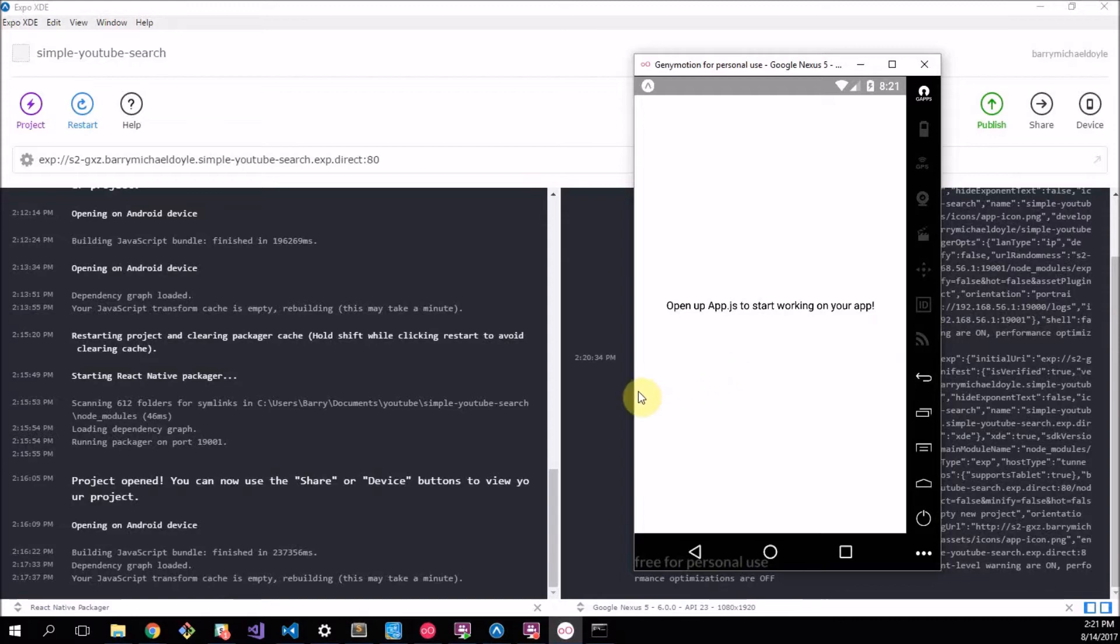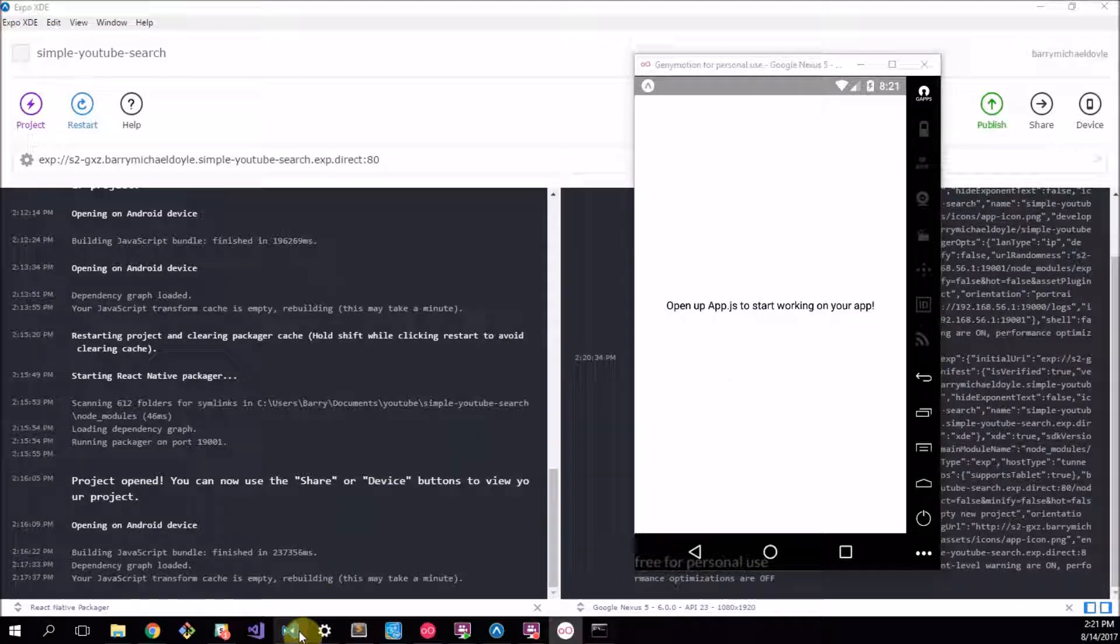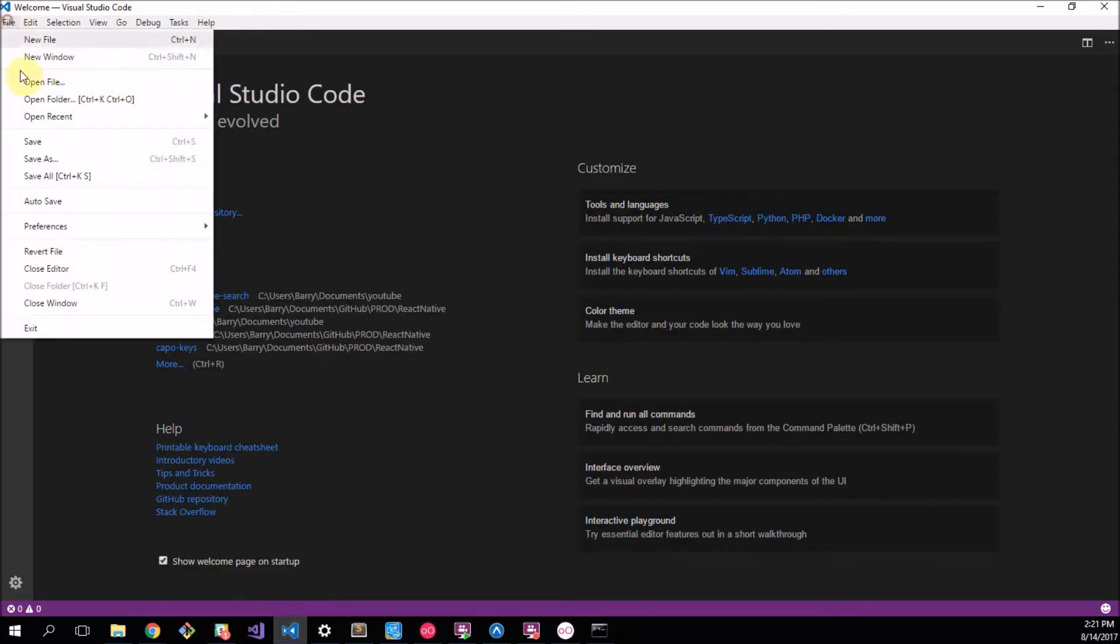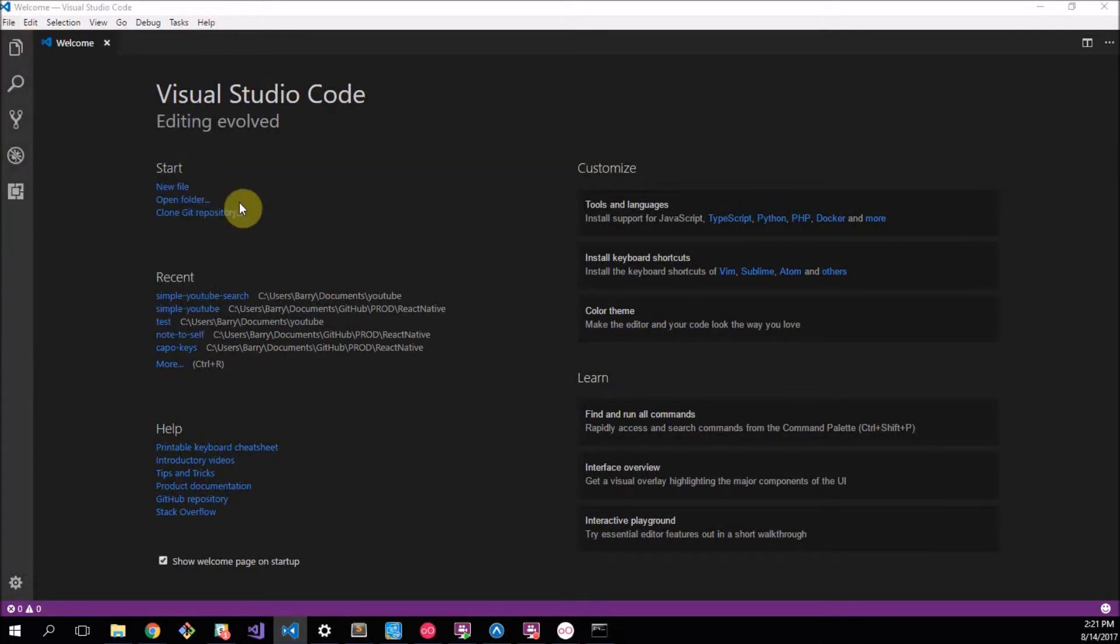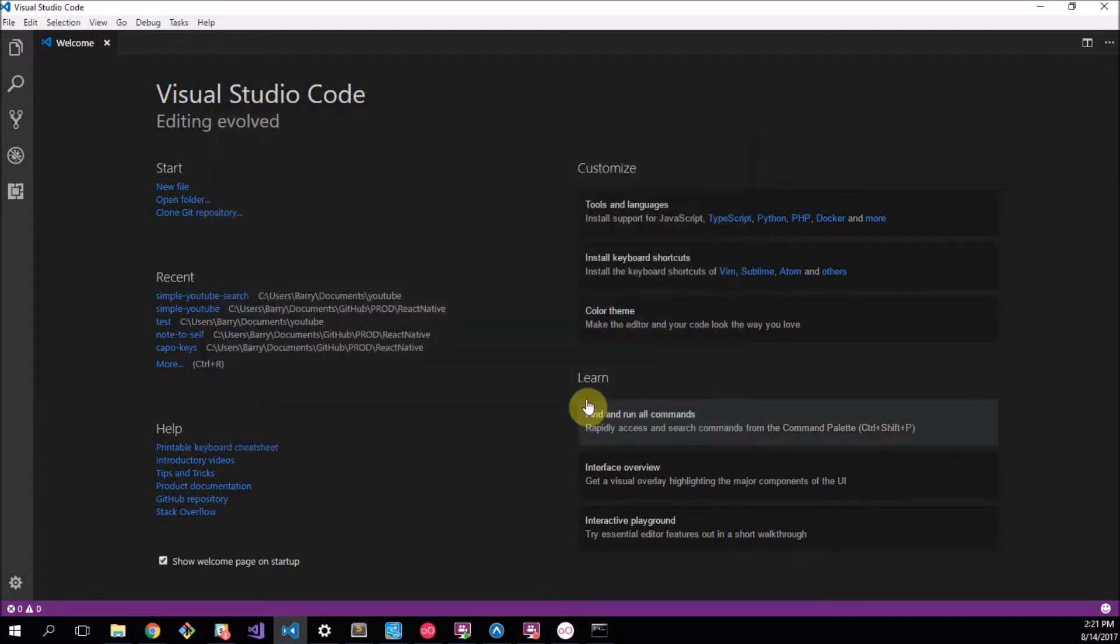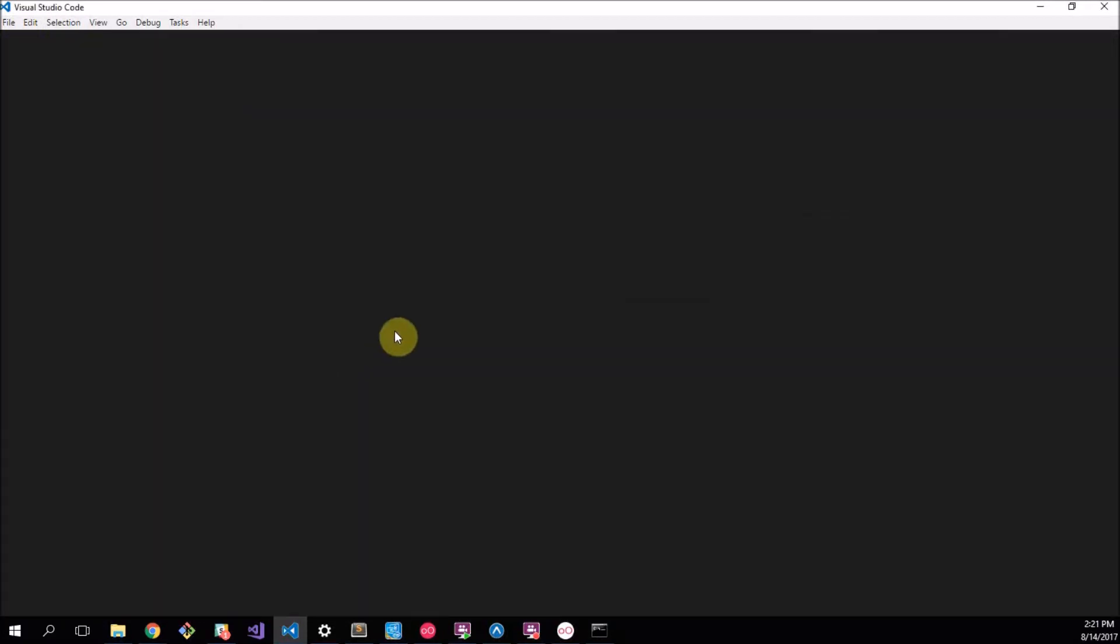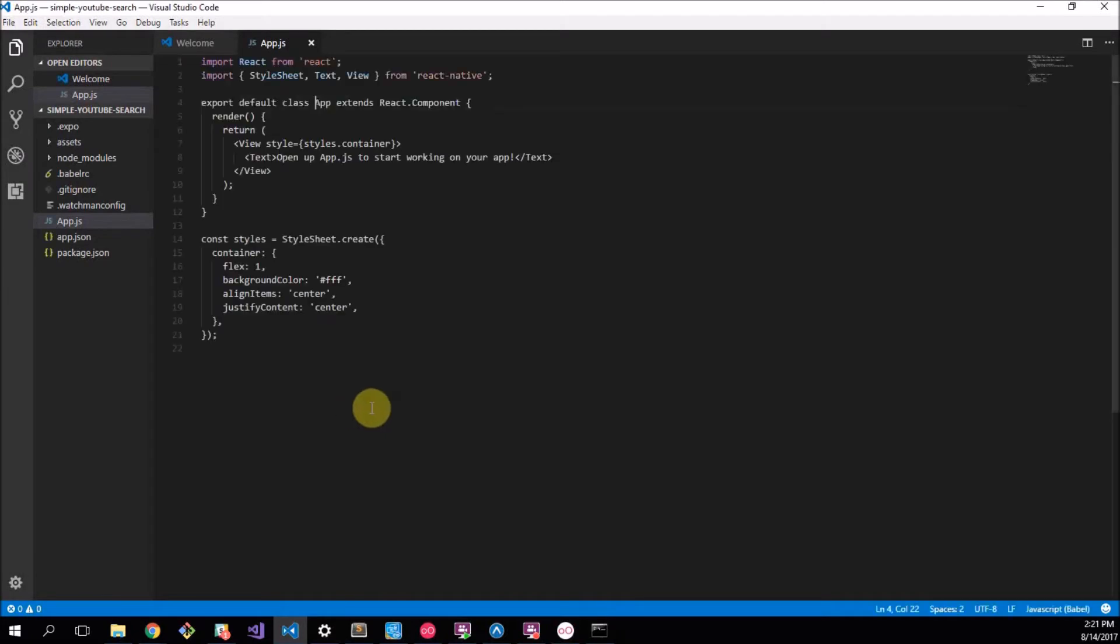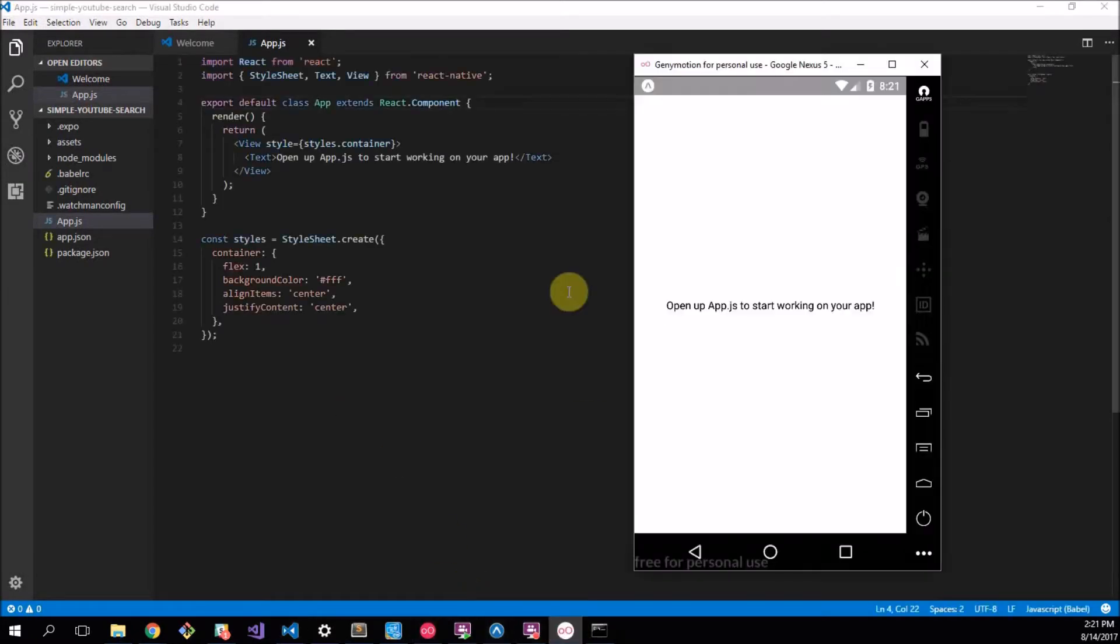Now let's get started with some coding. Let's open Visual Studio Code and we'll open our folder which was saved here in Documents/YouTube/Simple YouTube Search for me or wherever you've saved yours.